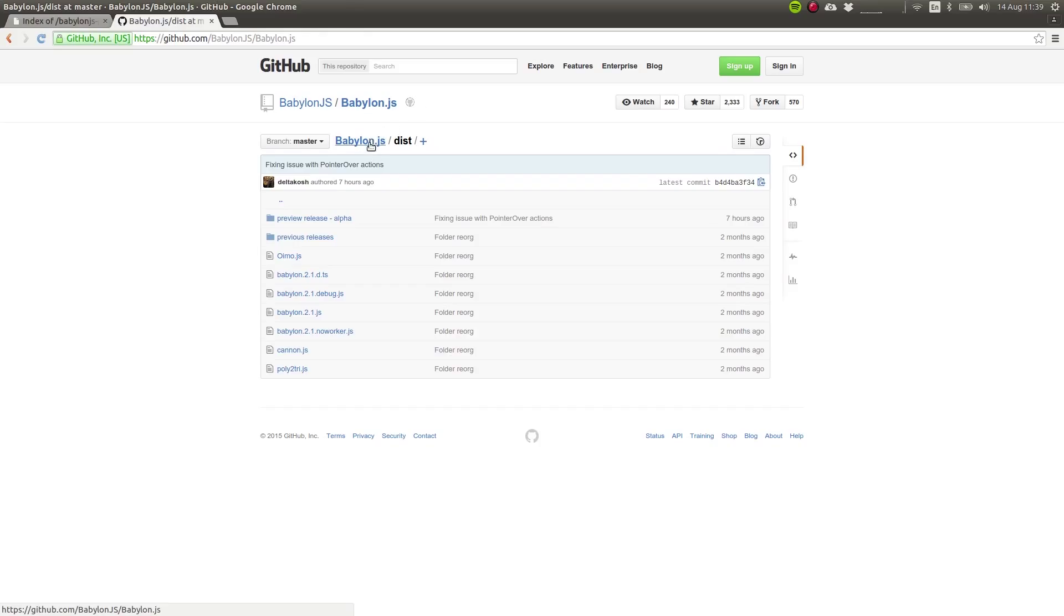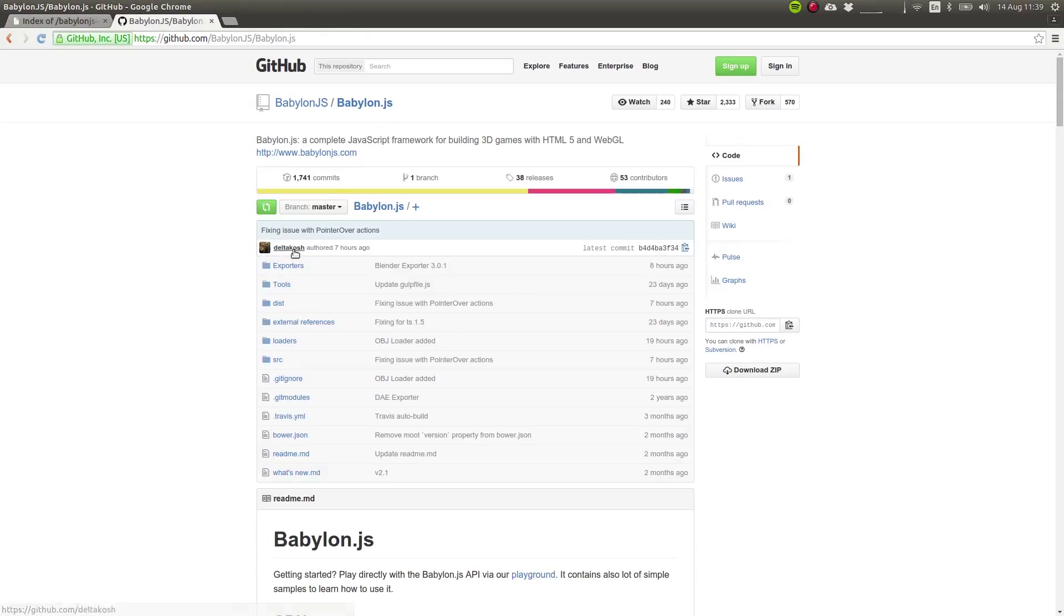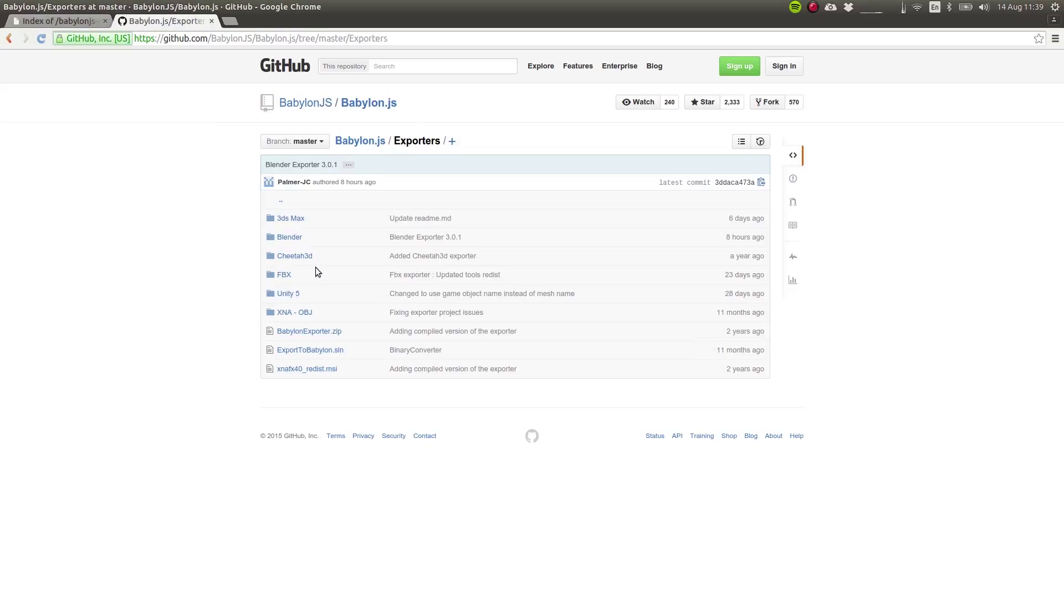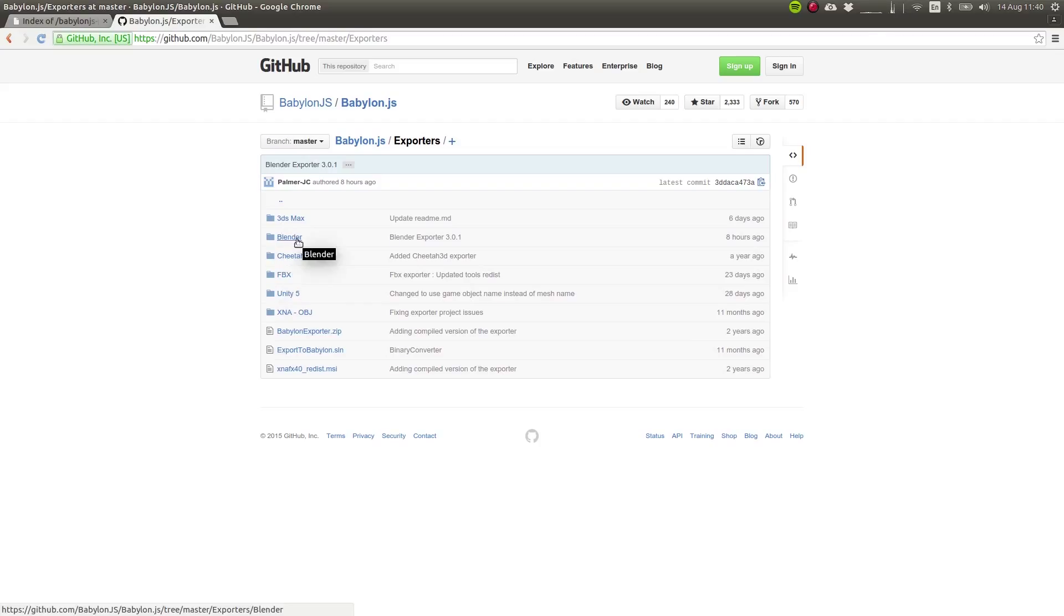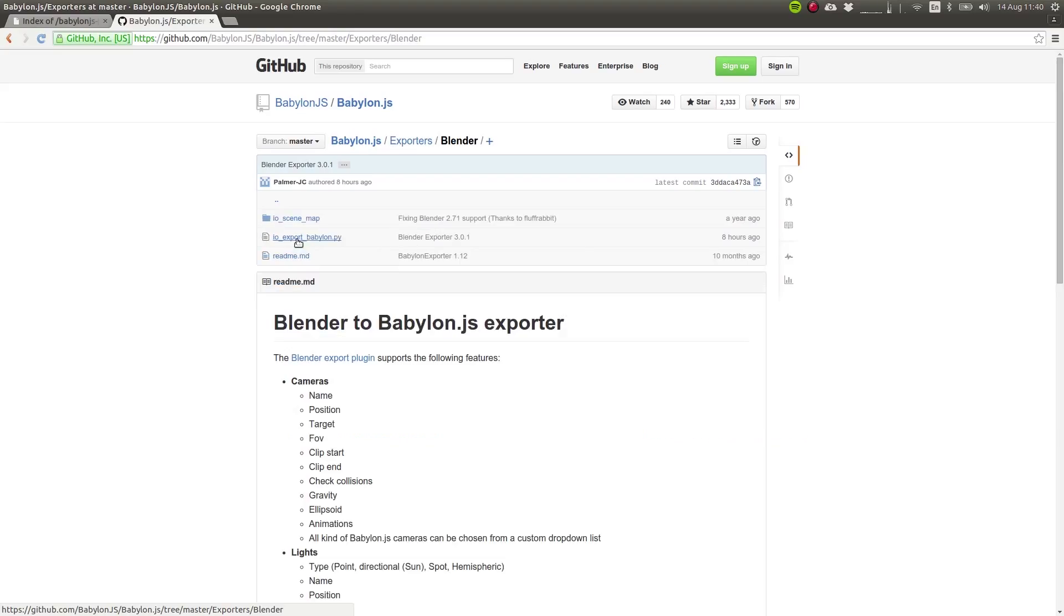There's also another folder called Exporters, which contains different scripts to export files from different 3D programs or even from Unity. Later in the course, we'll take a look at how to export from Blender. So in this folder, you'll find all the scripts that you need for that.